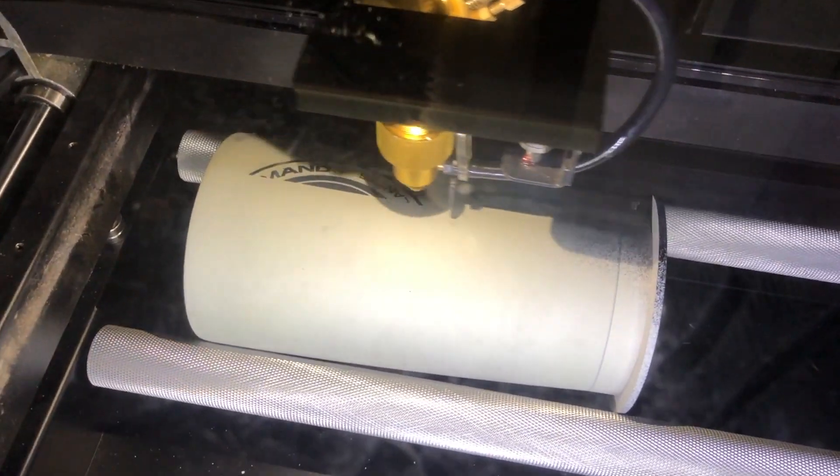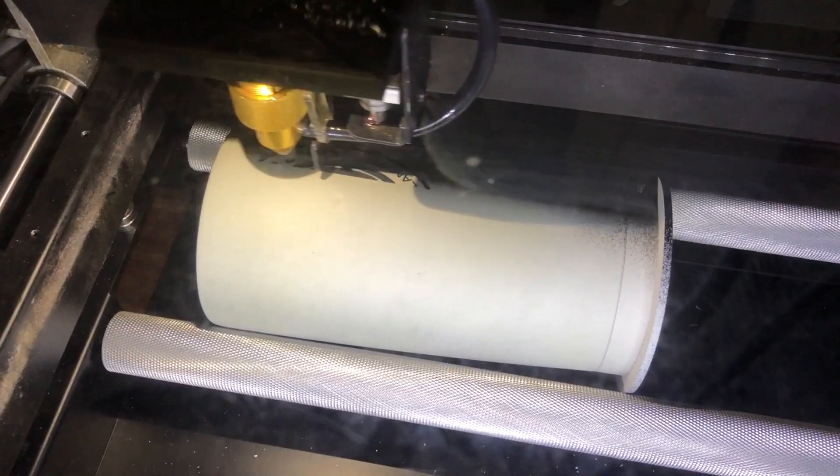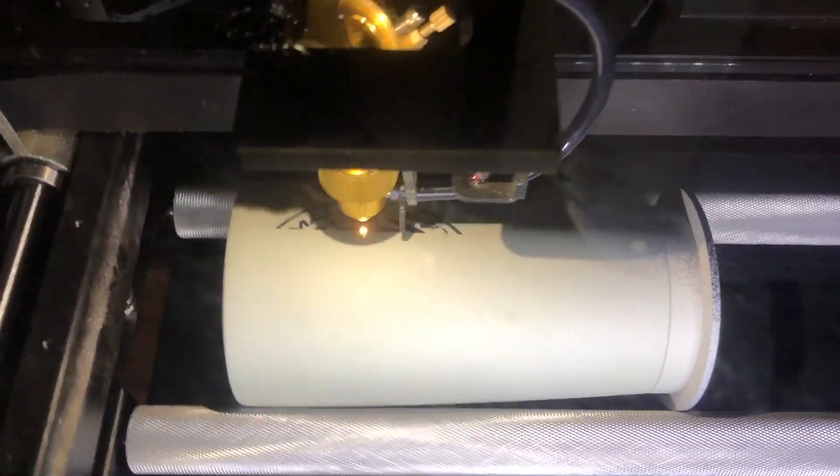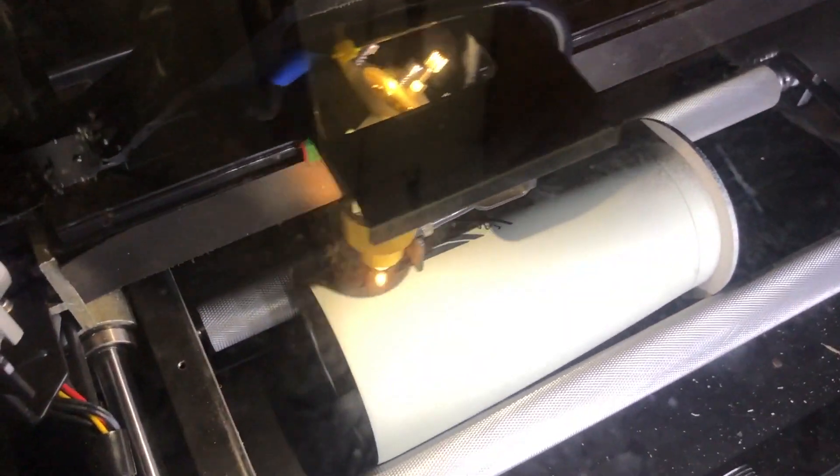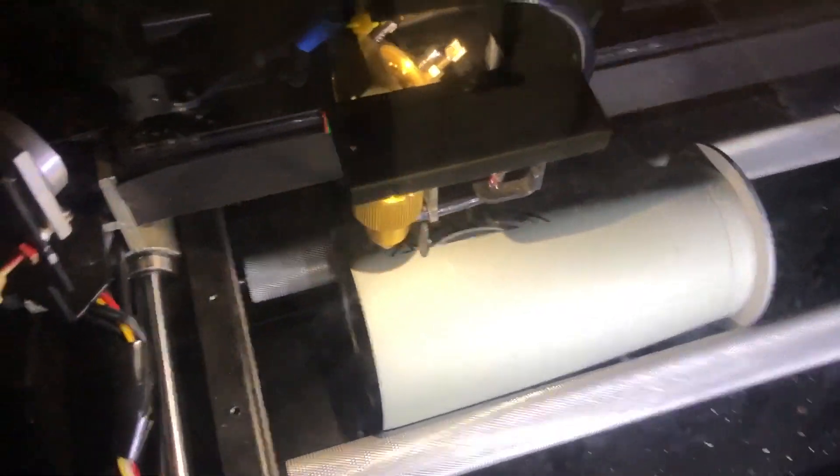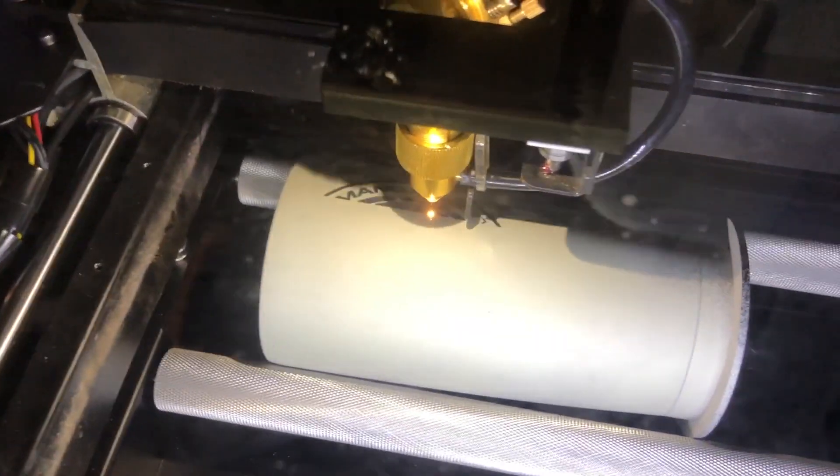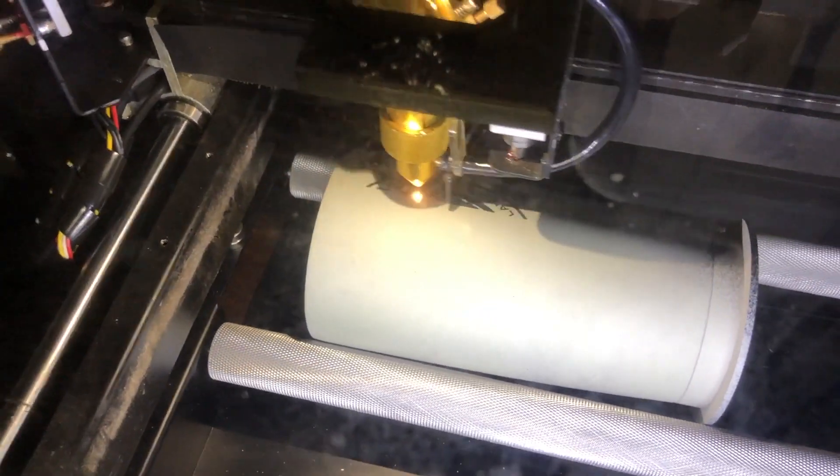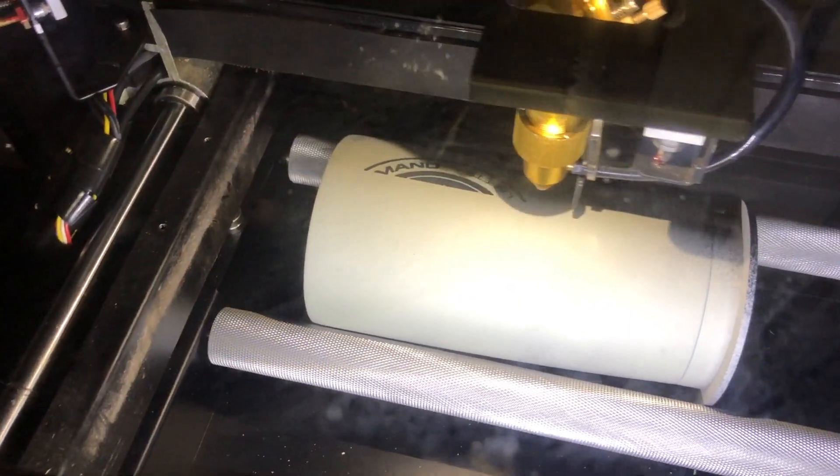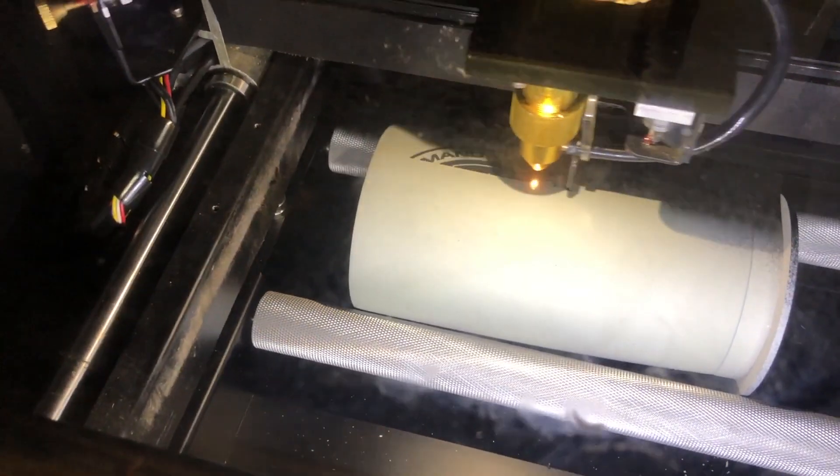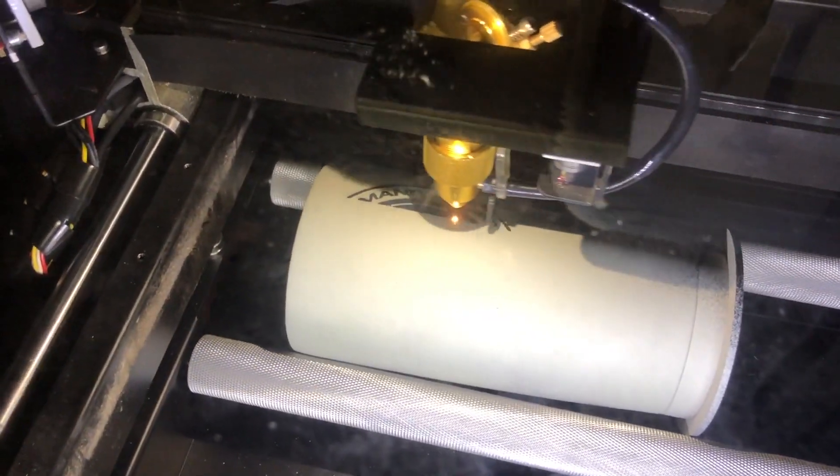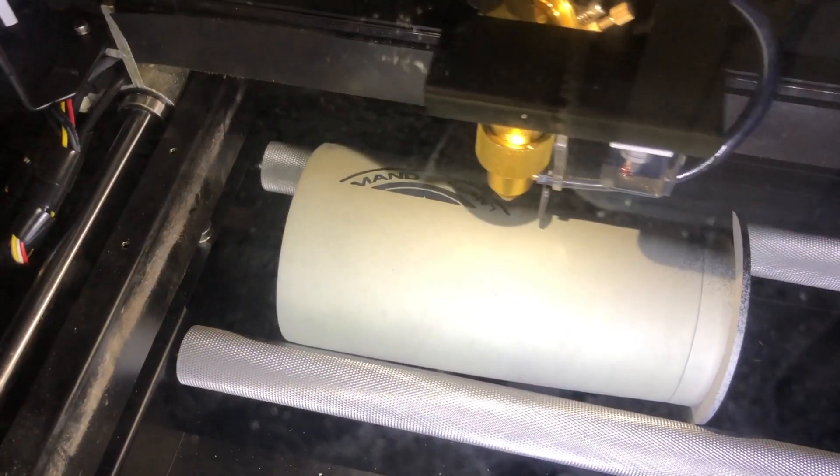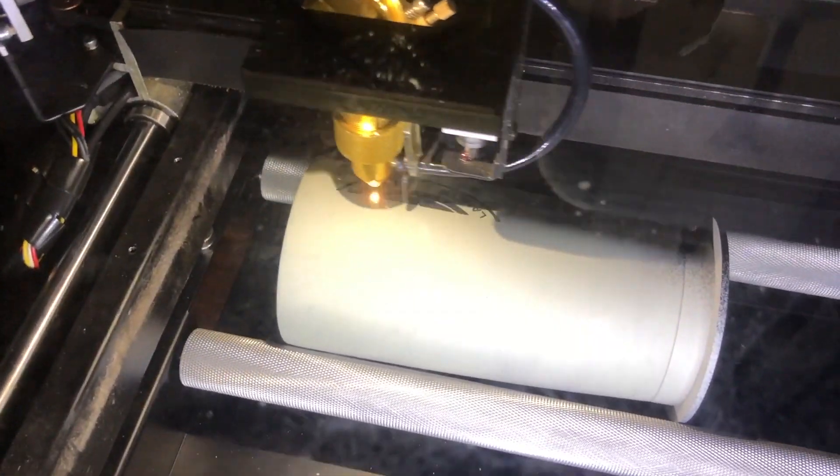You spray this onto any stainless steel item that you are laser engraving, and as it laser engraves, it burns the paint into the stainless steel surface. When you're all done engraving, I'm going to take this tumbler, take it over to the shop sink and rinse it off, wash off all the excess paint, and I will be left with a beautiful crisp black image laser engraved on the tumbler.